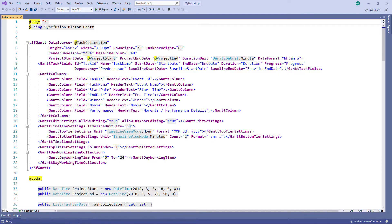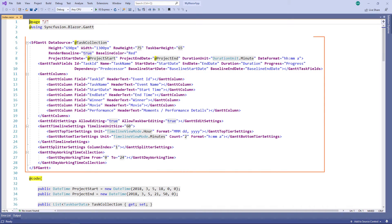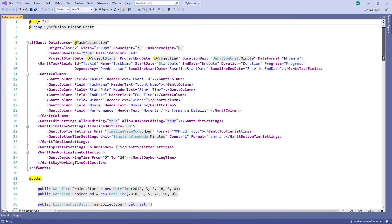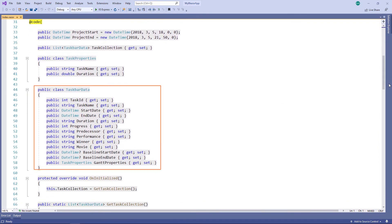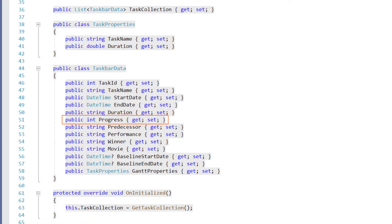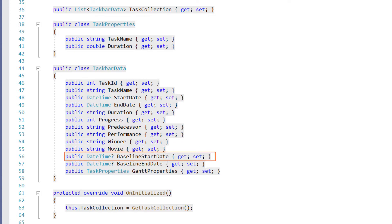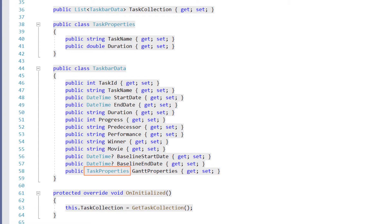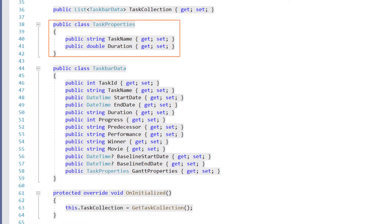First, I opened my existing Blazor WebAssembly app. In this project, I have already configured a Gantt chart with data on Oscar Awards events. I had added a class named TaskbarData with fields such as task ID, task name, start date, end date, duration, progress, predecessor, performance, winner, movie, baseline start date, baseline end date, and Gantt properties of type TaskProperties that contain task name and duration properties that will be filled by the Gantt chart component after the data source is loaded.